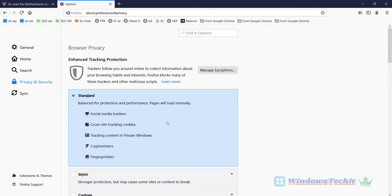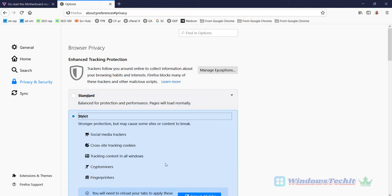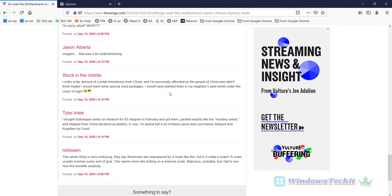But if you want to completely block the ads, the easiest way without using any add-ons is to select strict. This sometimes will have a problem, sites not working properly but ads will be blocked. Now let's see here, you can see here now refresh the page.